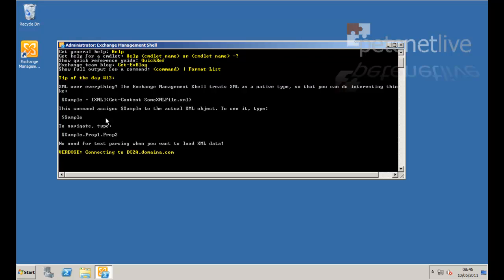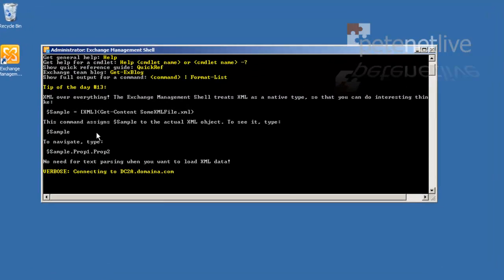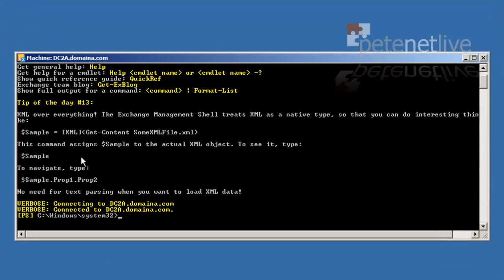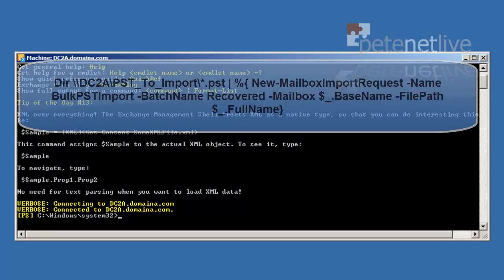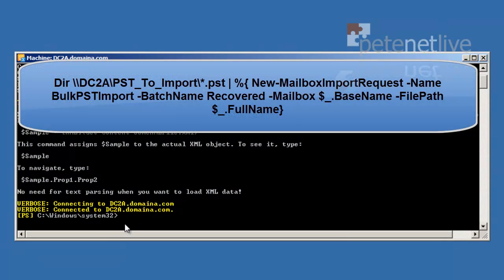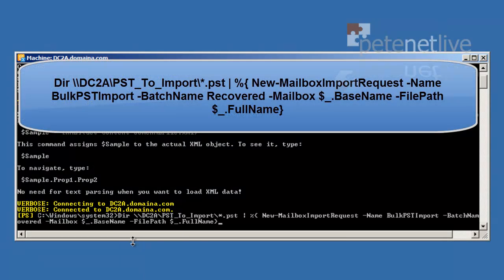Let's launch the Exchange Management shell and execute the following command. Again, I'll put this on the website so you can copy and paste it.